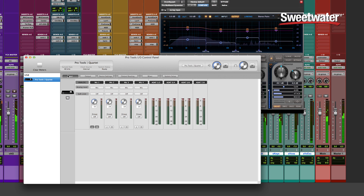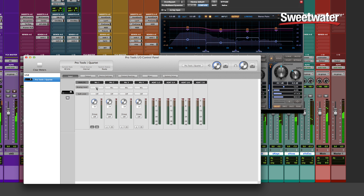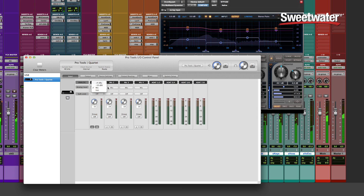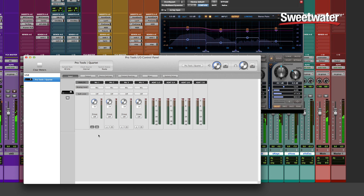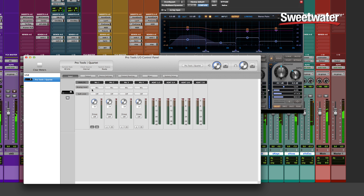So we'll take a look here at the Pro Tools I.O. control panel. On the input tab, I can see each of the individual inputs and I can switch between mic, line, and instrument levels. I can also have controls for gain, phantom power, and gain from the Eucon control surface.